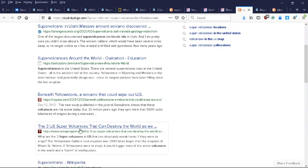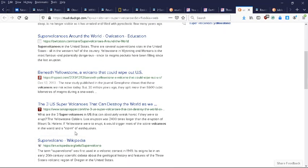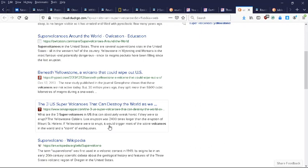The three U.S. super volcanoes that can destroy the world. What are the three super volcanoes in the U.S. that can absolutely wreak havoc if they were to erupt? The Yellowstone Caldera. The last eruption was 24,000 times larger than the eruption of Mount St. Helens.